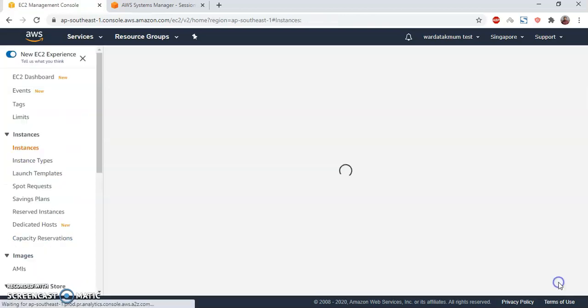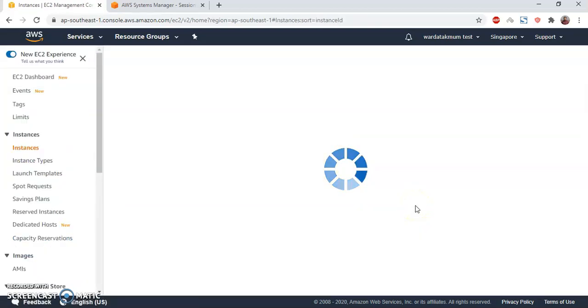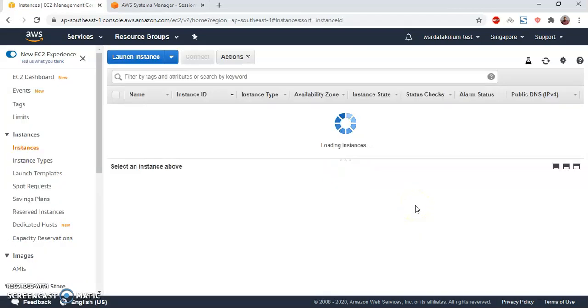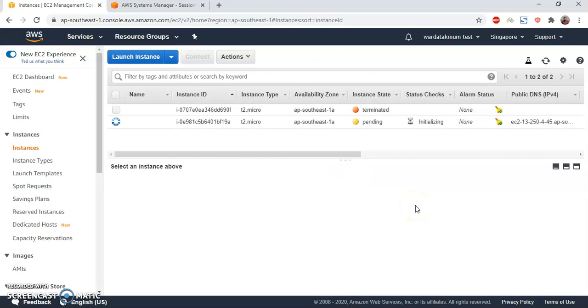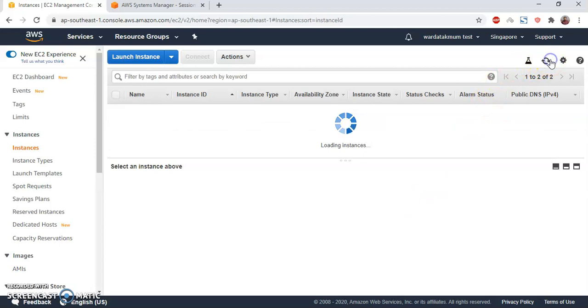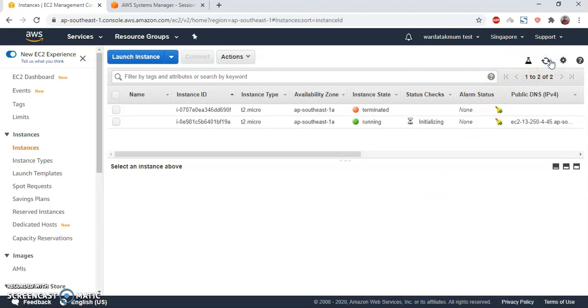My instance is going to be launched very soon. It will take one or two minutes. So let's go. It's already running.